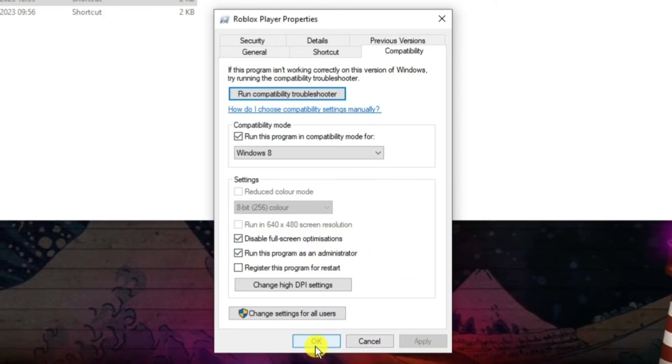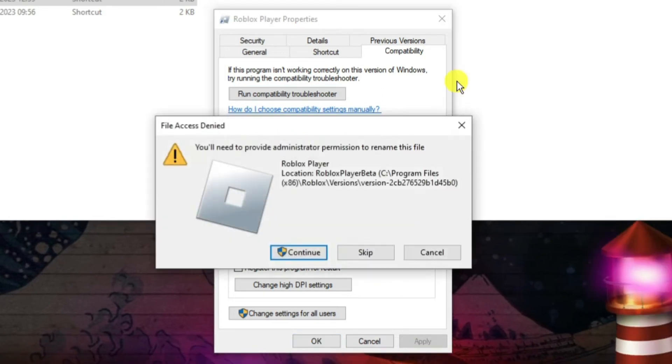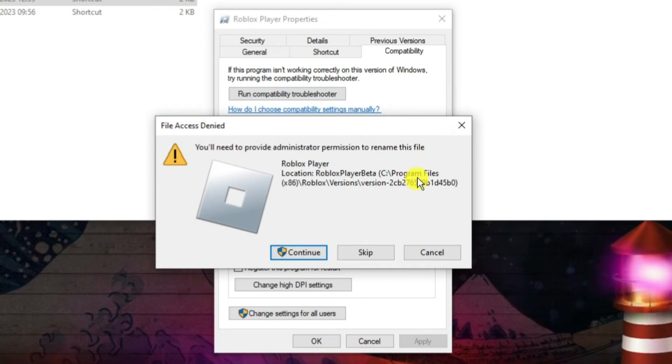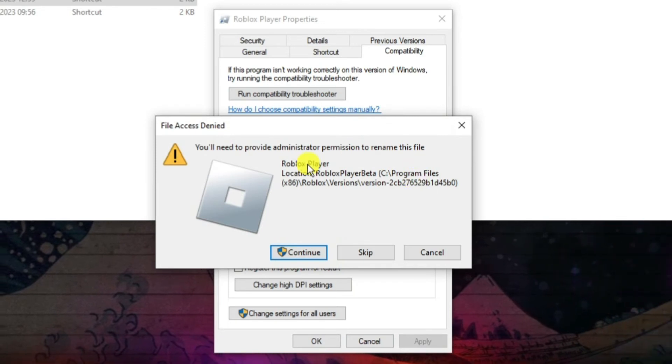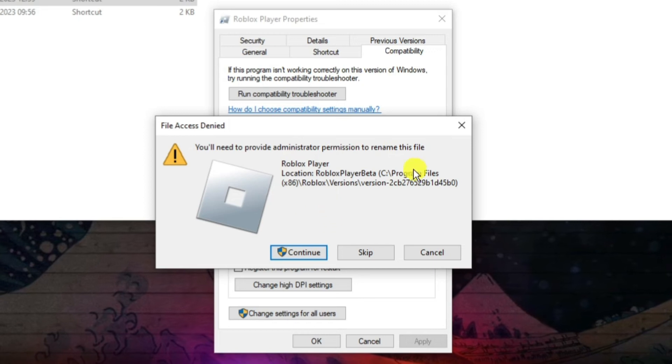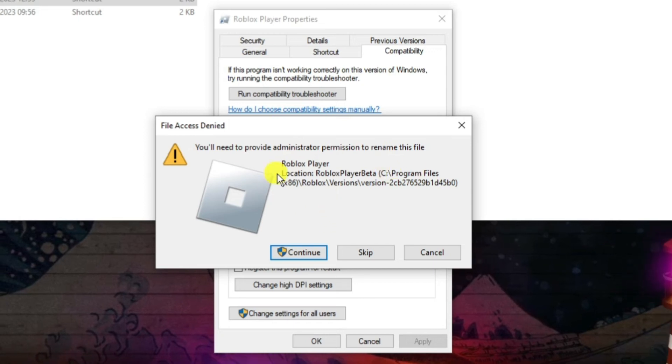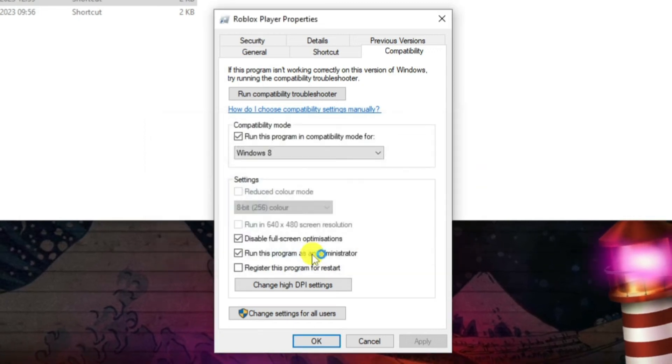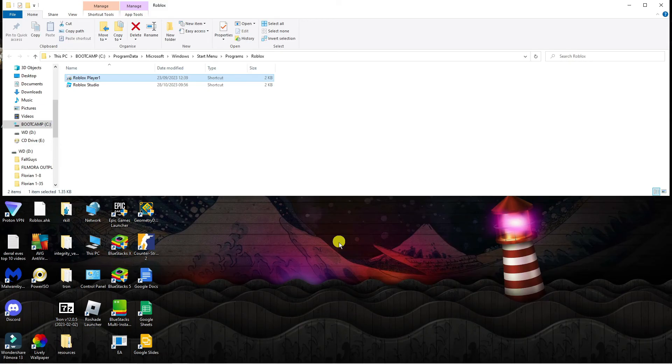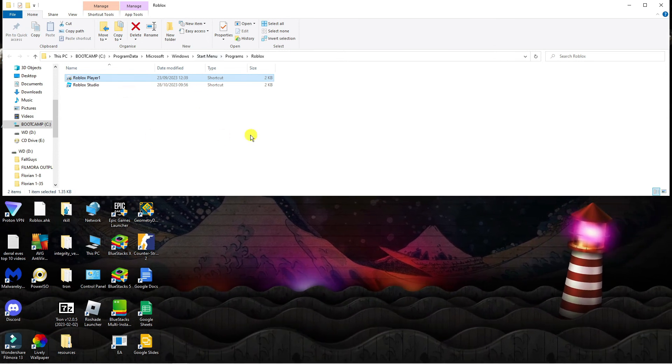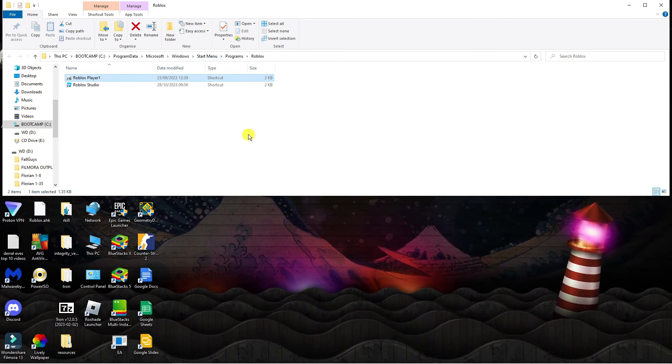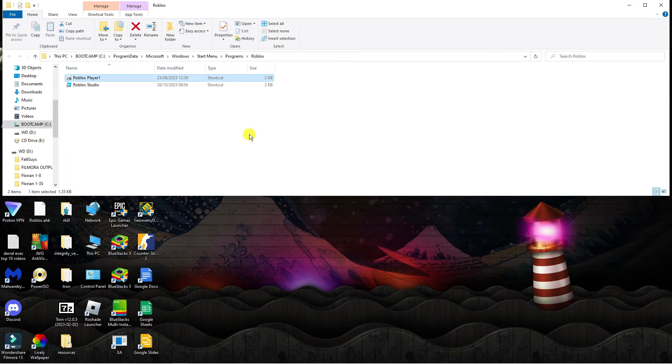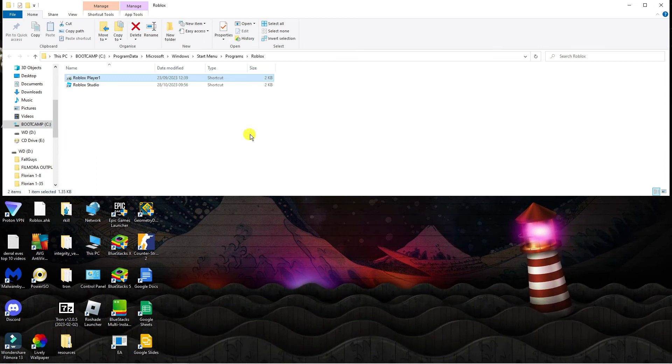Once that's done press apply and ok to apply the changes. So once you've gone ahead and pressed ok it might come up with a pop-up like this basically saying you need administrator permission to rename this file. Just go ahead and press continue and that's going to rename the file and hopefully this should resolve the problem and prevent that error message from coming up.